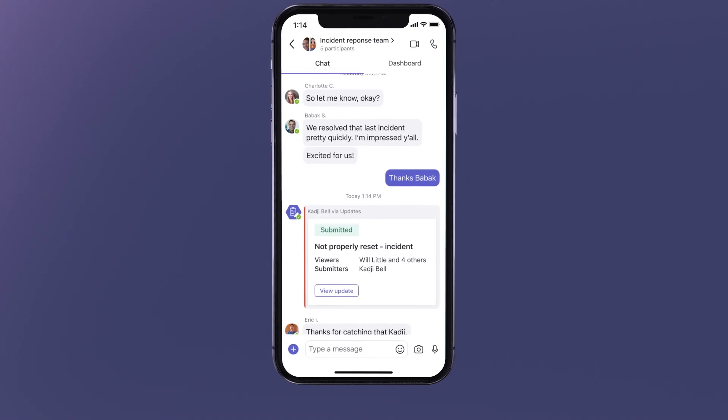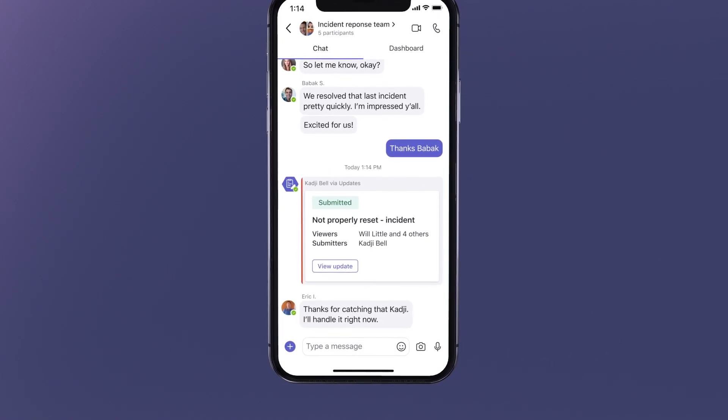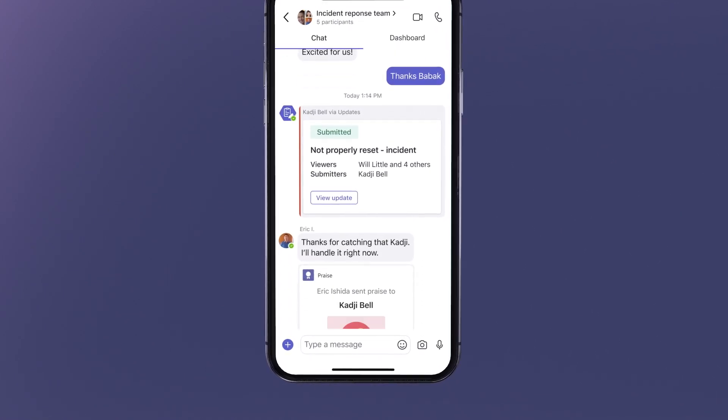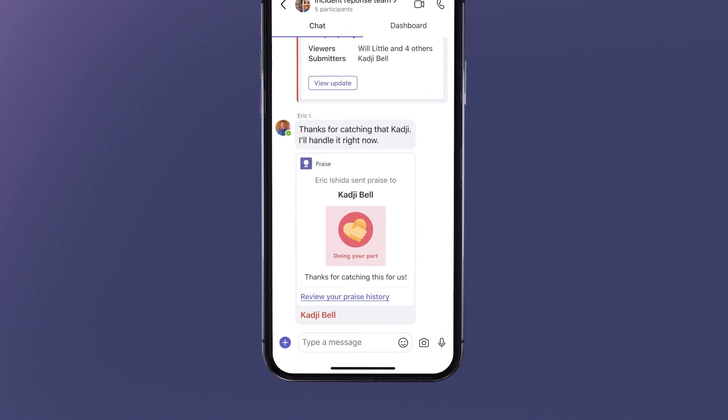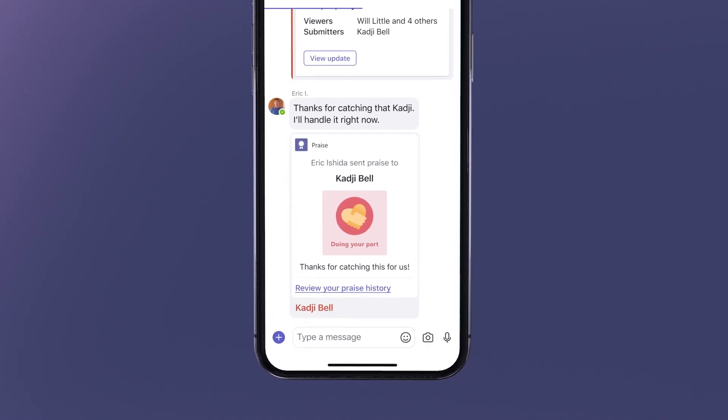She then sees Eric Ishida, a machine technician on shift. Eric acknowledges receiving the update, and notes that they will get right on it.